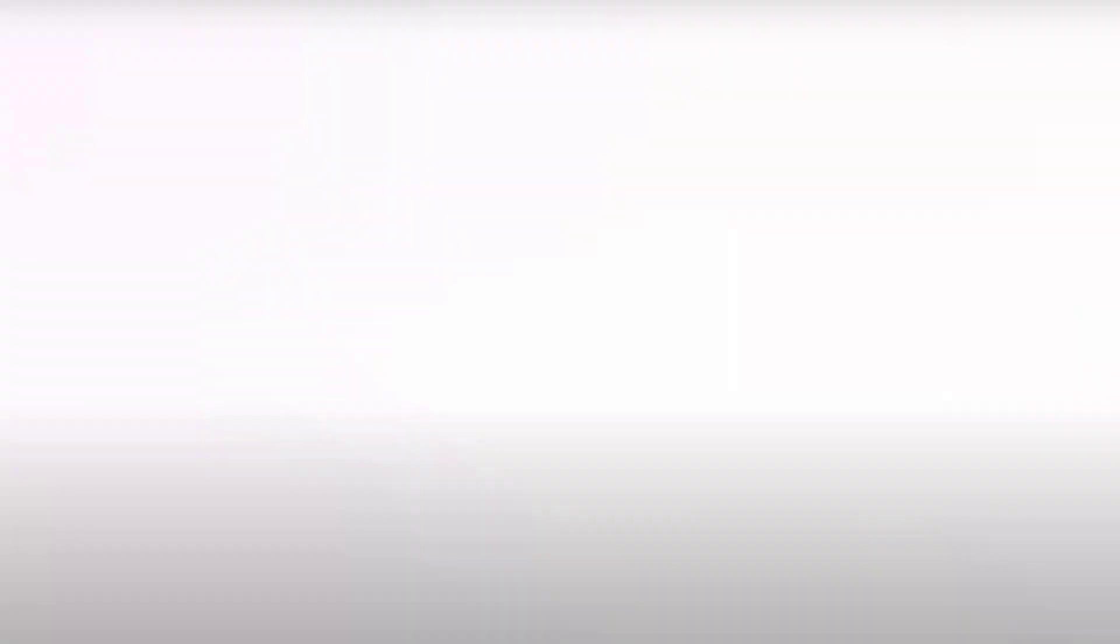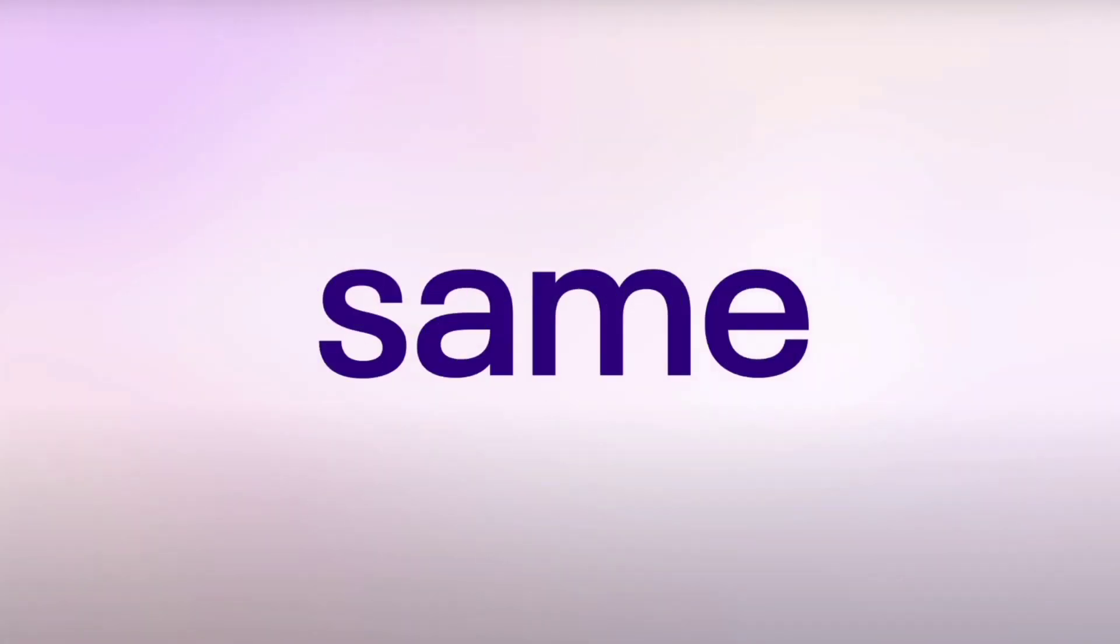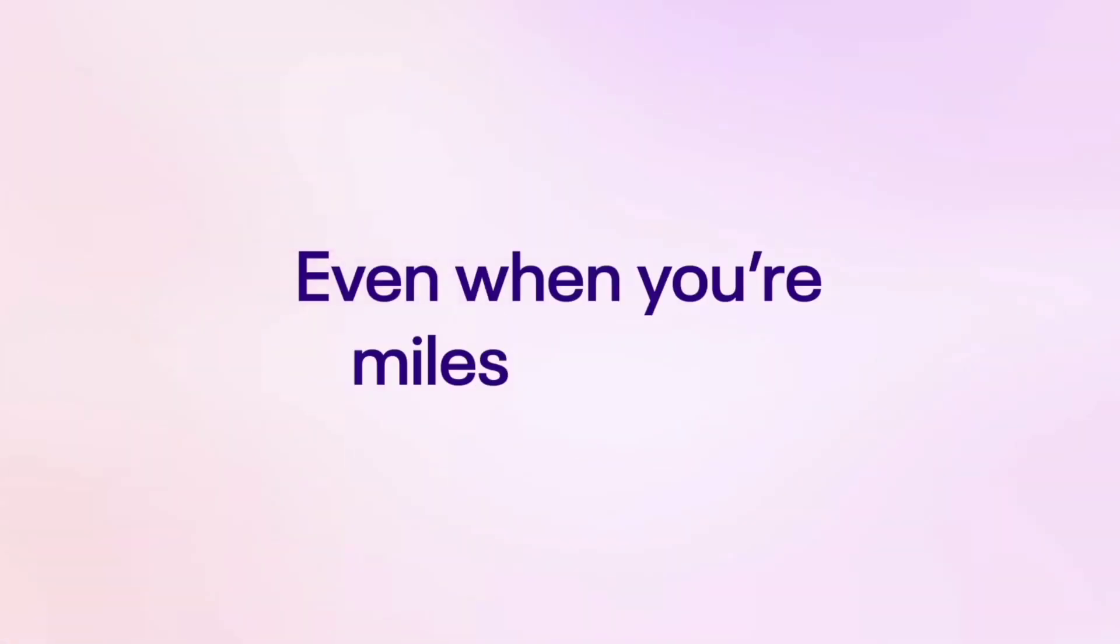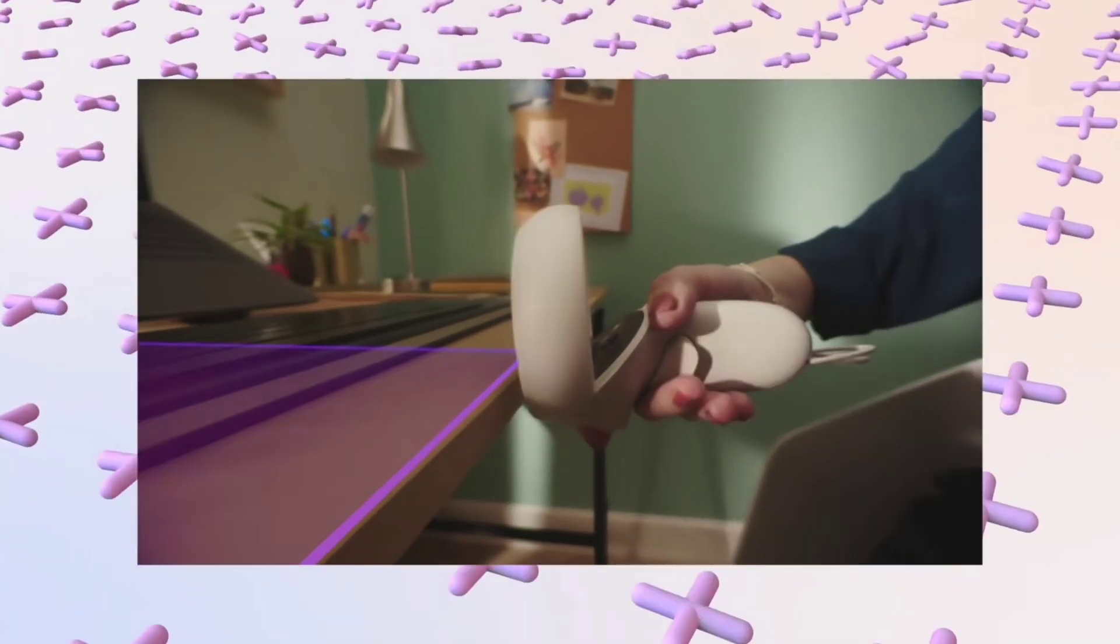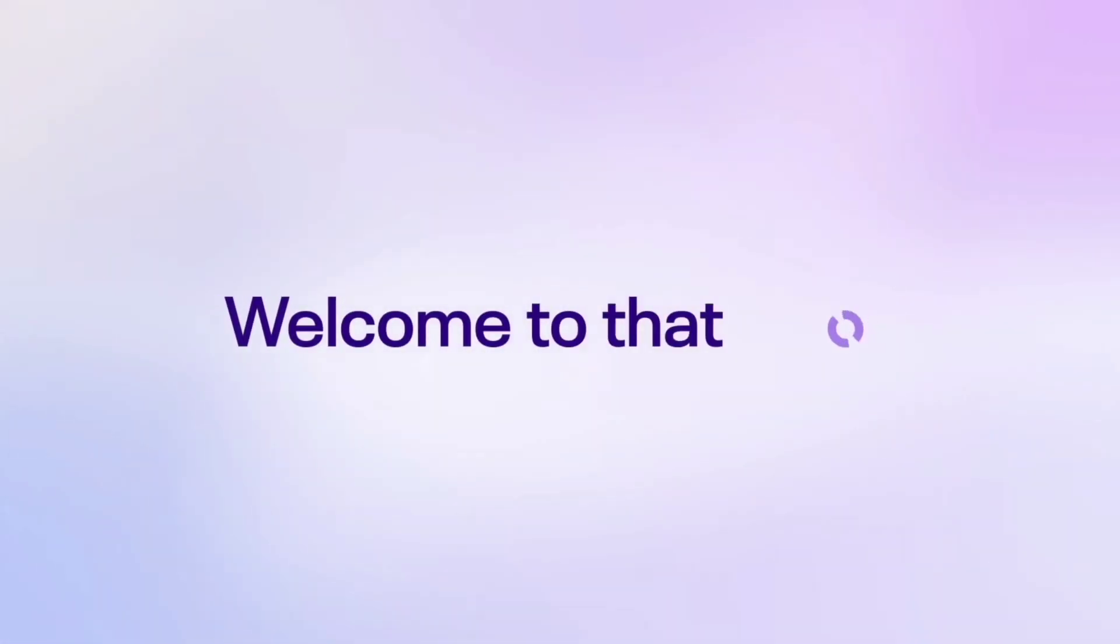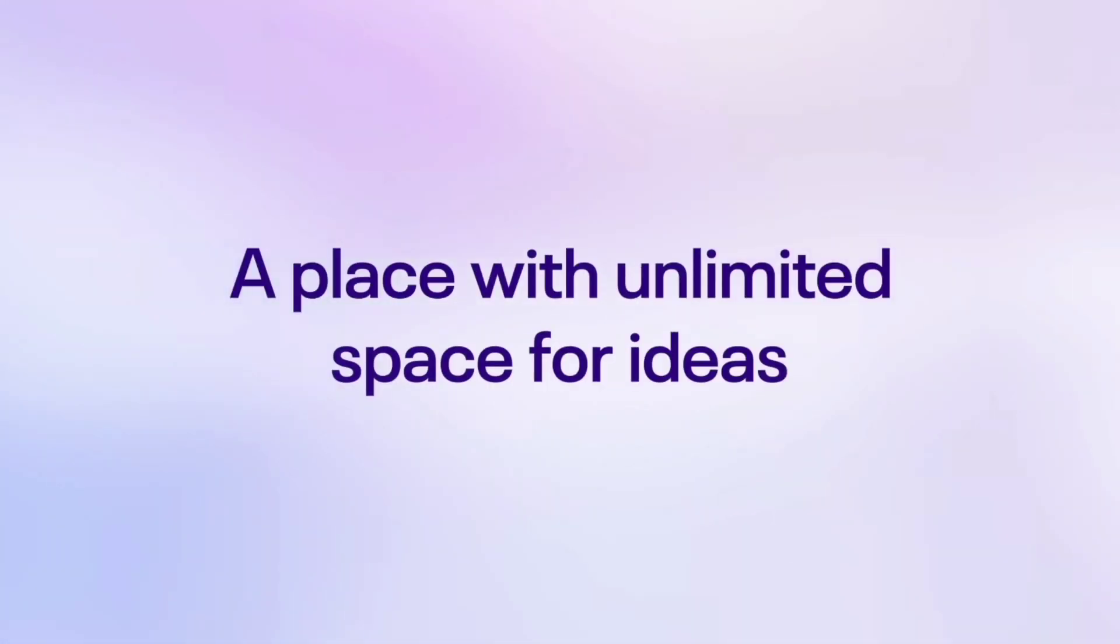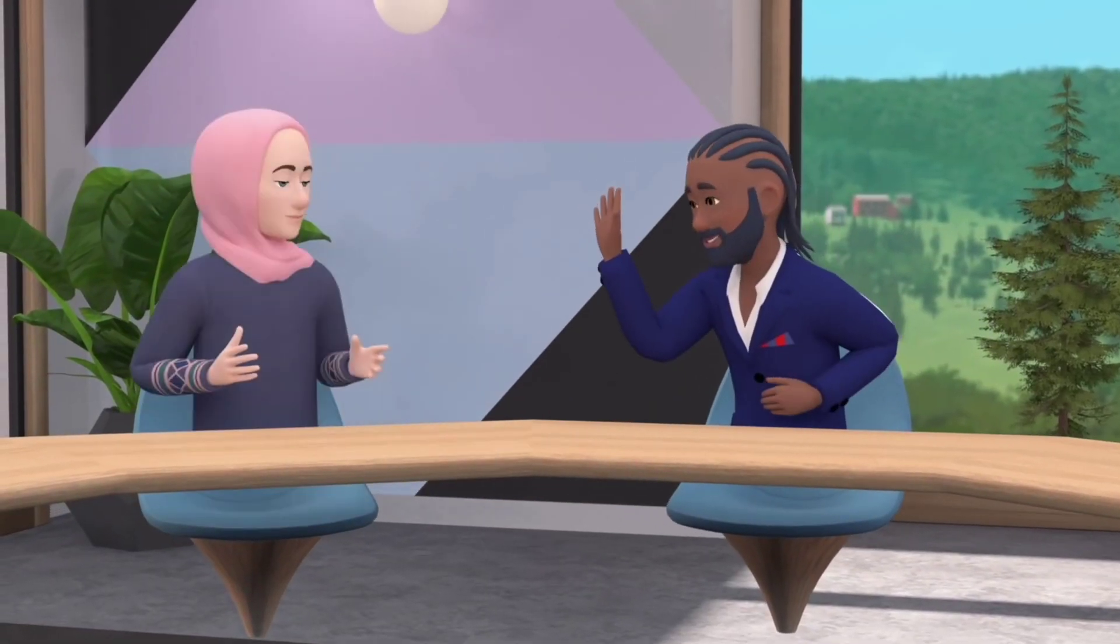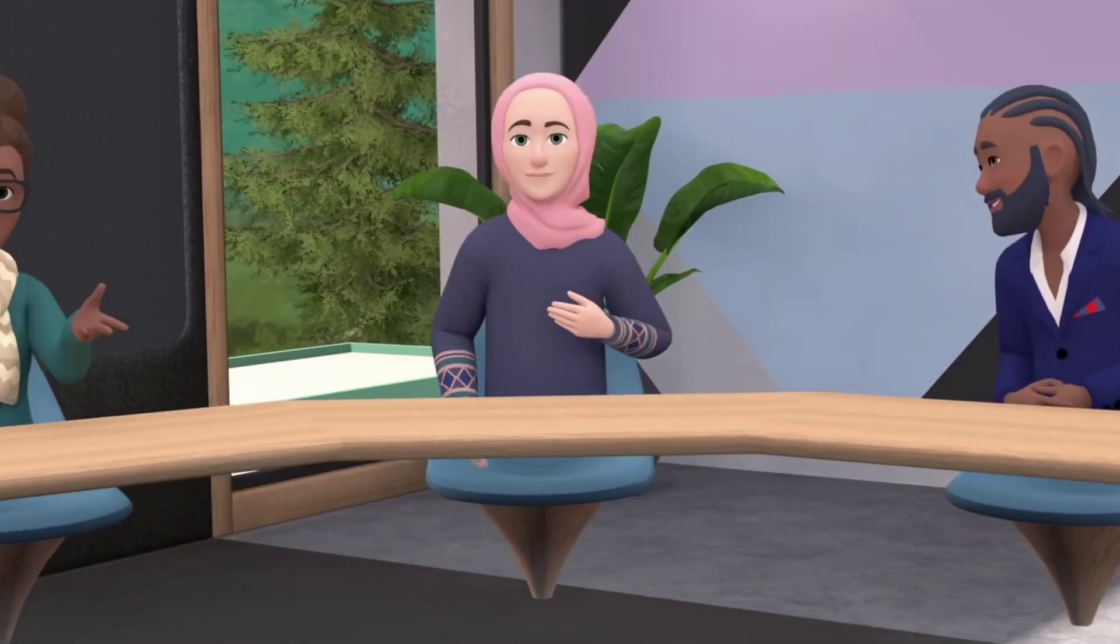Now a lot of you may be wondering, exactly what is Horizon Workrooms? Well, it's basically a virtual meeting space where you and your colleagues can work together from anywhere in the world. You can join a meeting in VR as an avatar or you can just dial in with your computer.